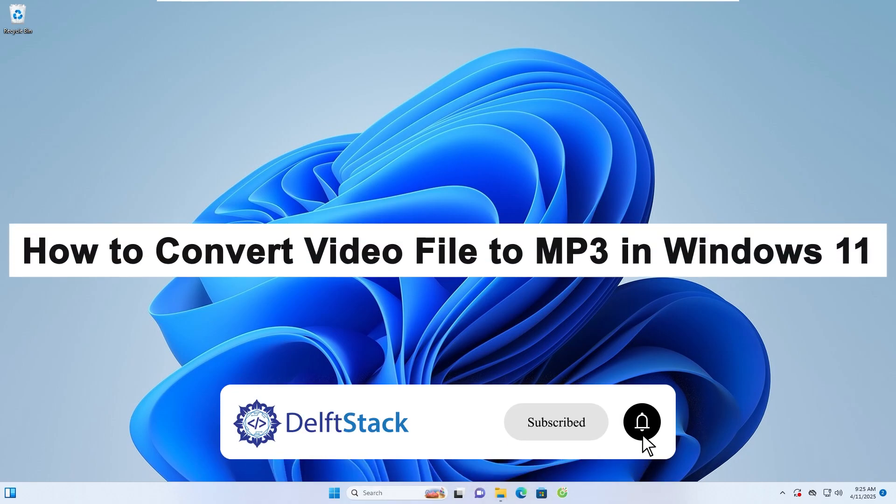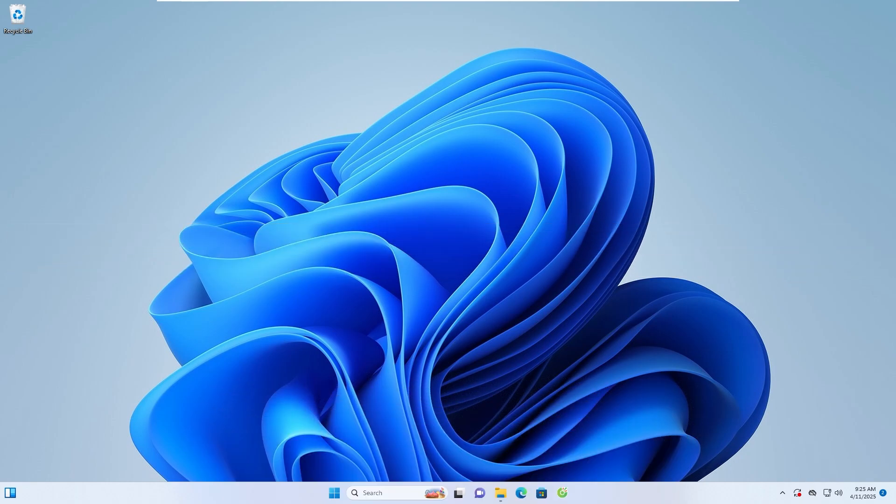Hello. Today I'll show you how to convert a video file to MP3 in Windows 11.